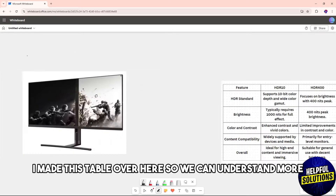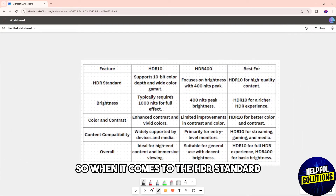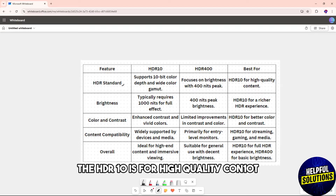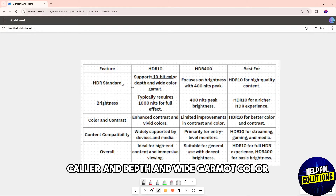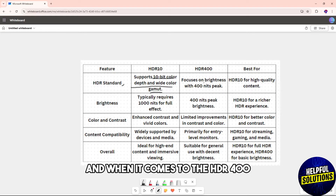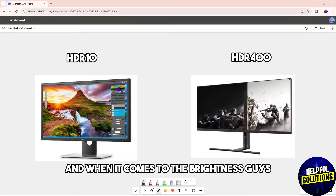I made this table so we can understand more. When it comes to the HDR standard, HDR10 is for high quality content — it supports 10-bit color depth and wide gamut color. HDR400, on the other hand, focuses on brightness with a 400 nits peak.